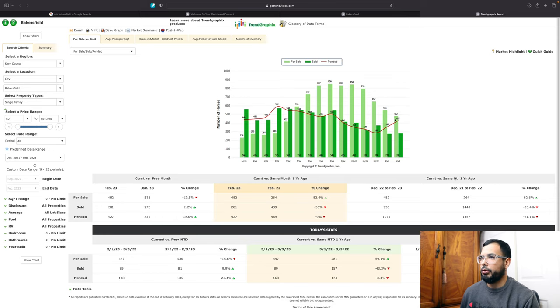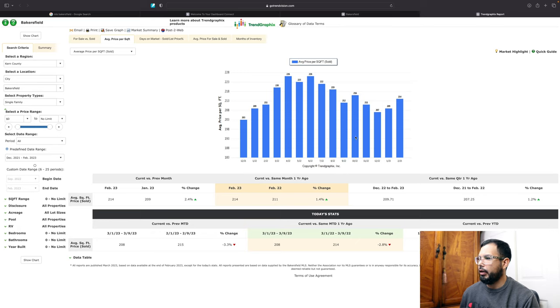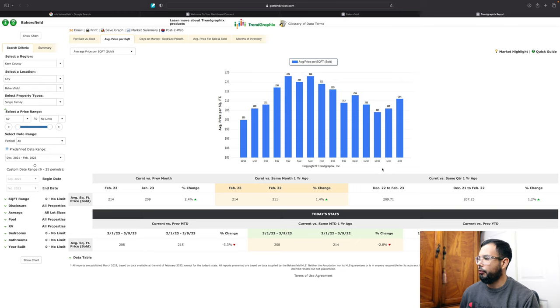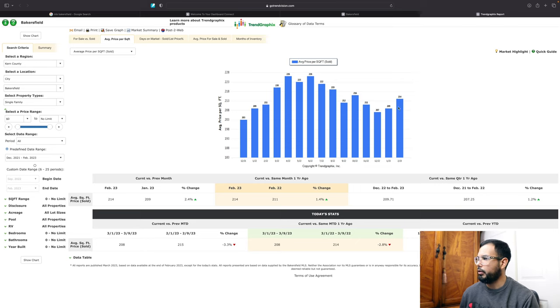So next let's go to the average price per square foot. So here in average price per square foot, we can see that for February, the average price per square foot went up to $214 per square foot. Looking from January 2023, it went up a little bit, $5 more per square foot, as you can see right here.